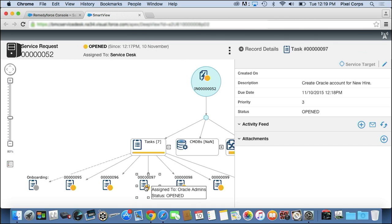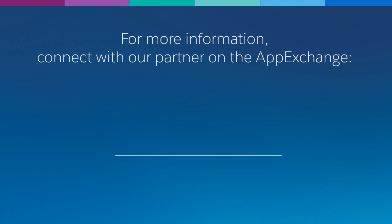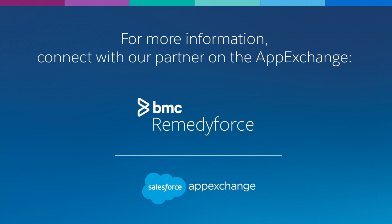This is just a sample of many of the demos we have available for RemedyForce out on BMC.com. If you'd like to see more, go check out our website. Thank you.